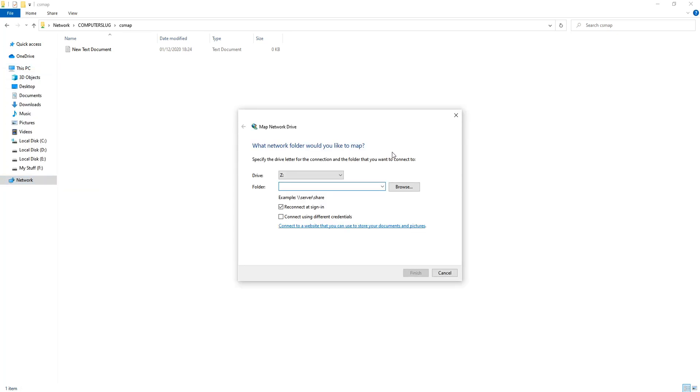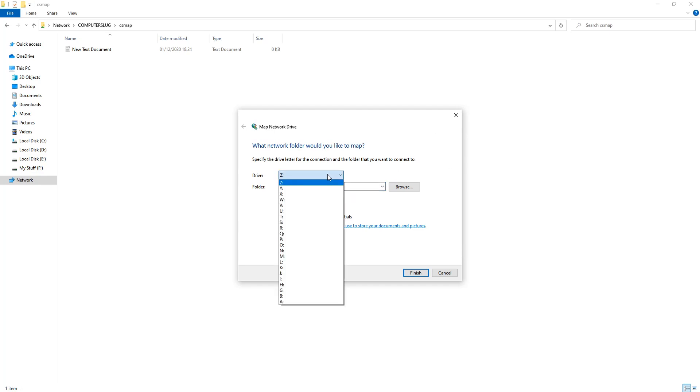You can now type in the IP address or the computer name to the folder location that you want to map. I'm going to go with computer slug backslash and then the folder name CS Map. You can now choose a drive letter.